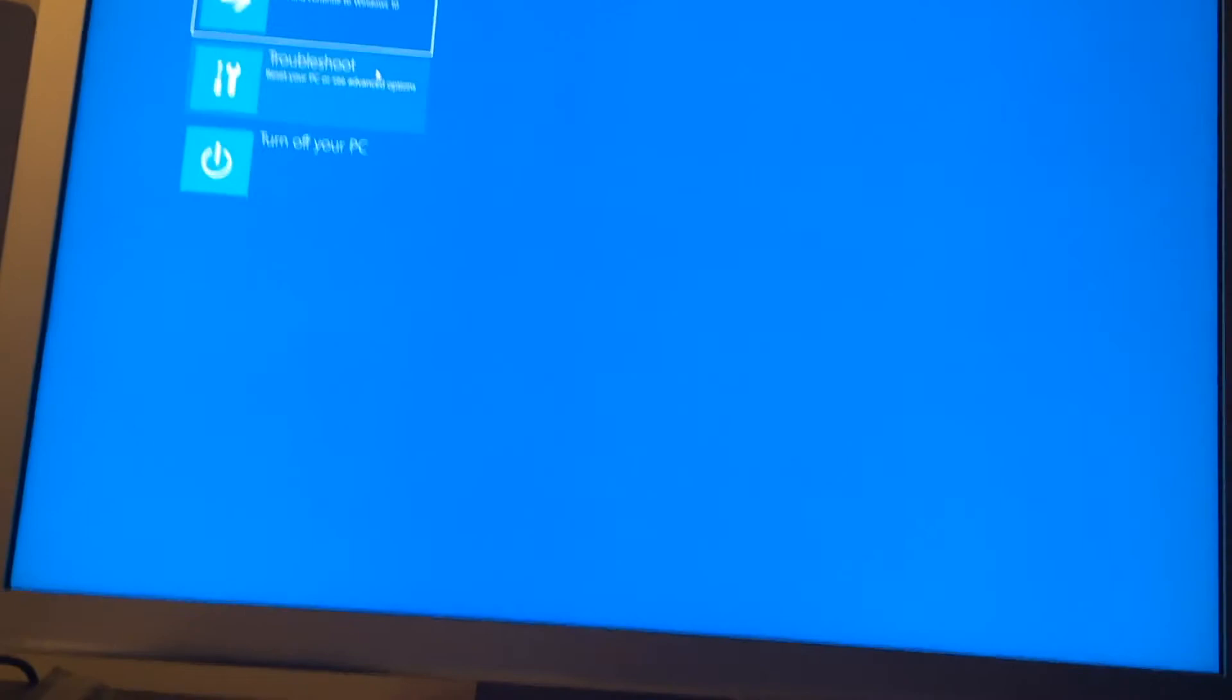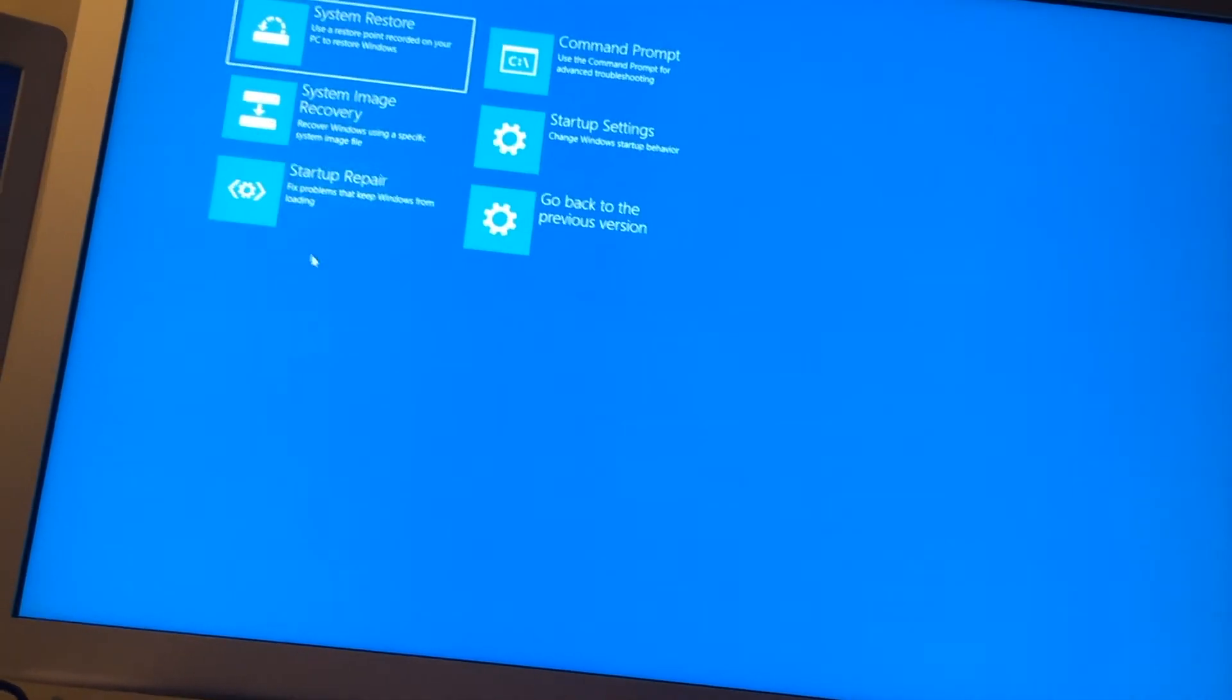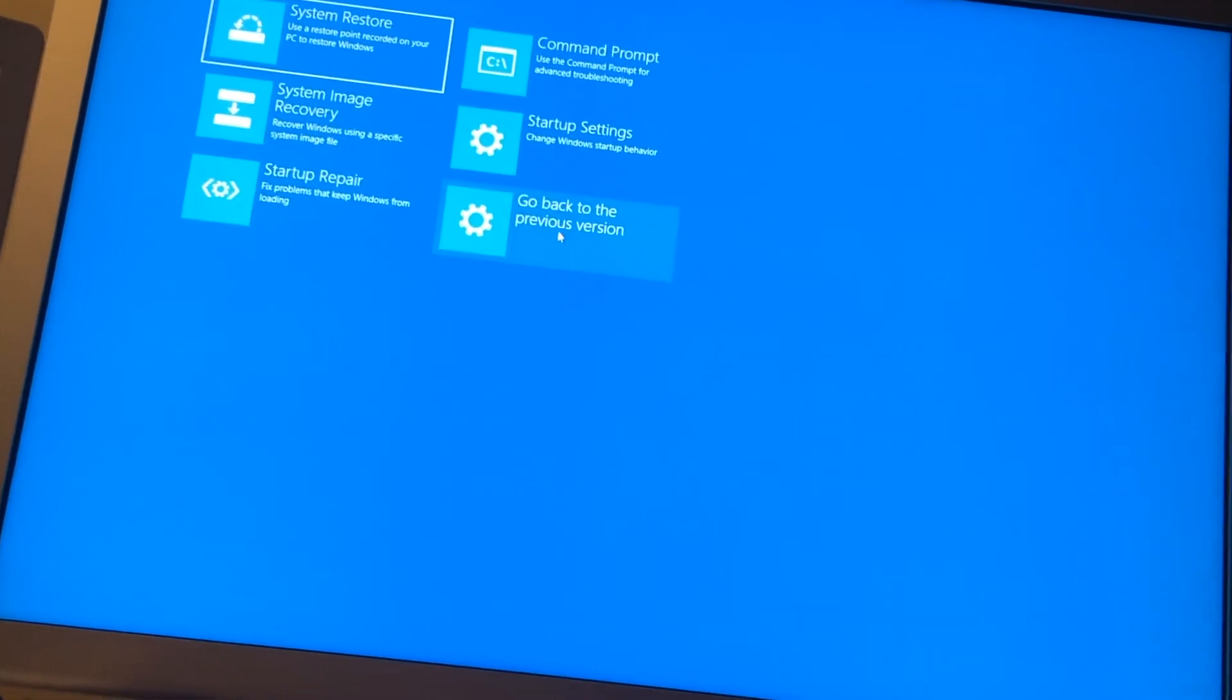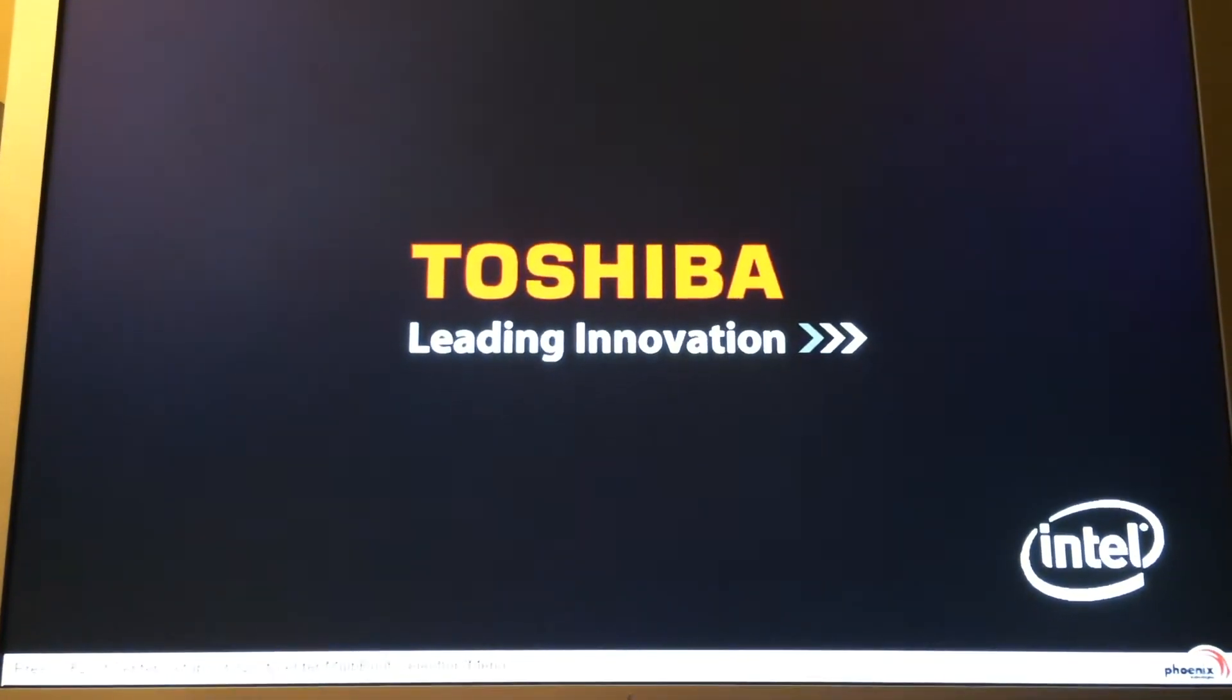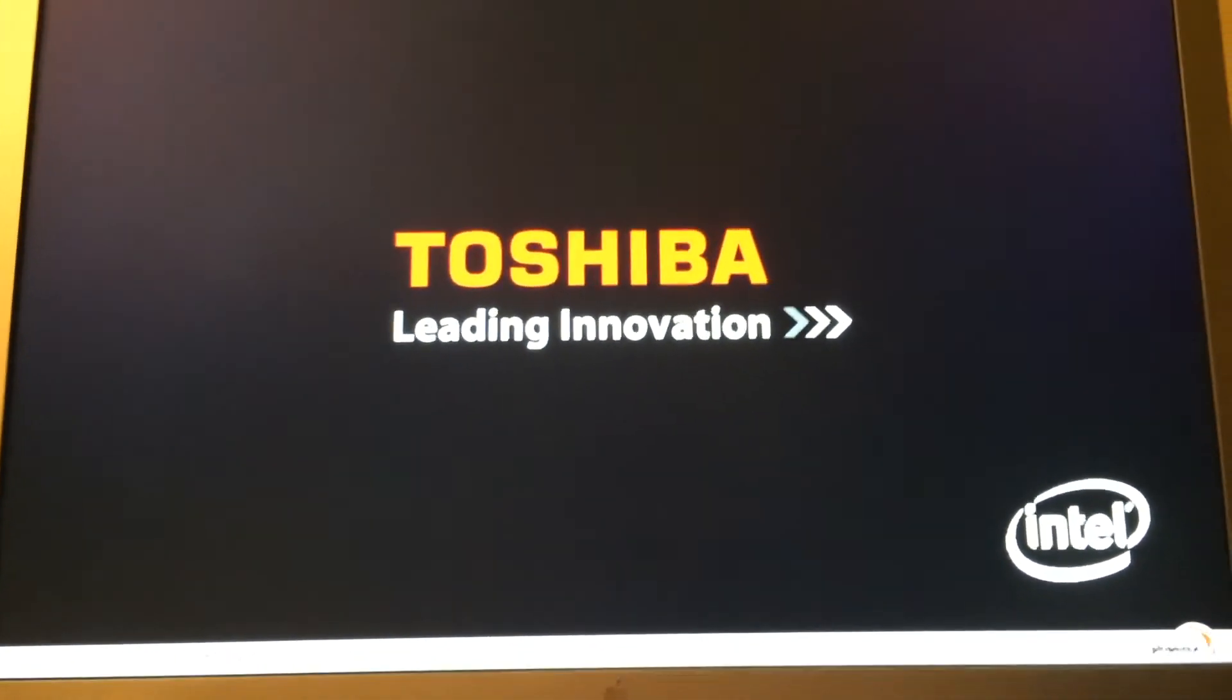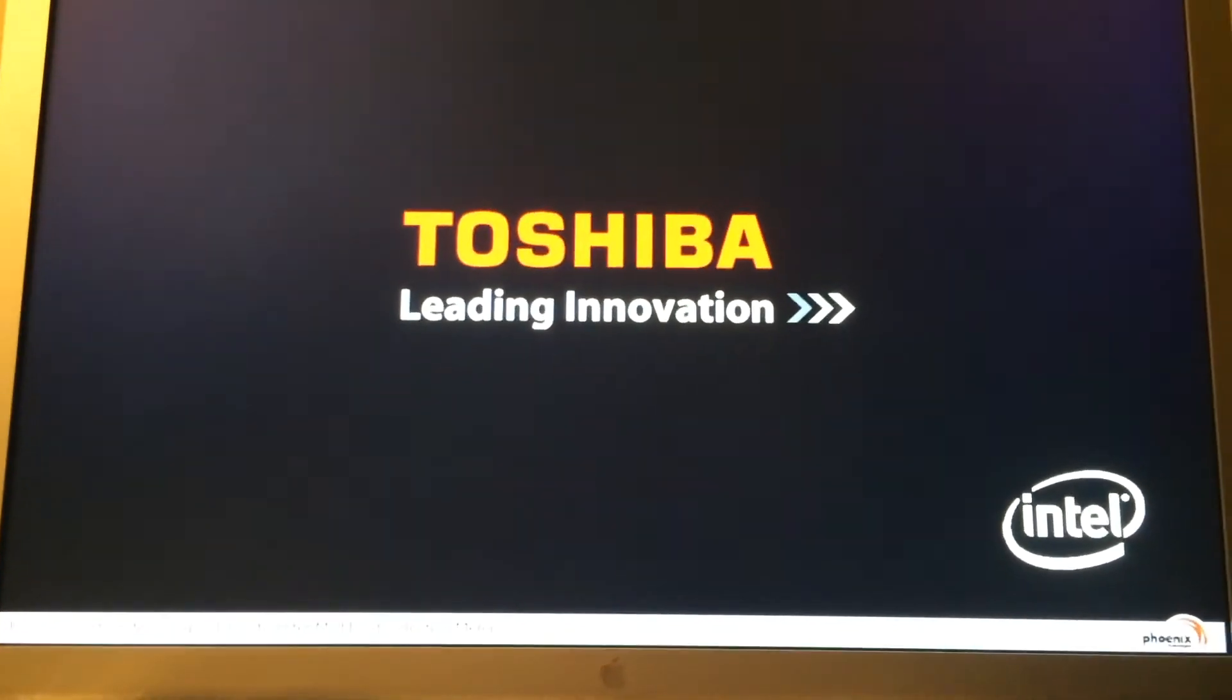So we will end up going to Troubleshoot, and then go to Advanced Options, and then go back to the previous version. The computer will restart, and then go into a program that will allow you to roll everything back, and we will see that in one second.